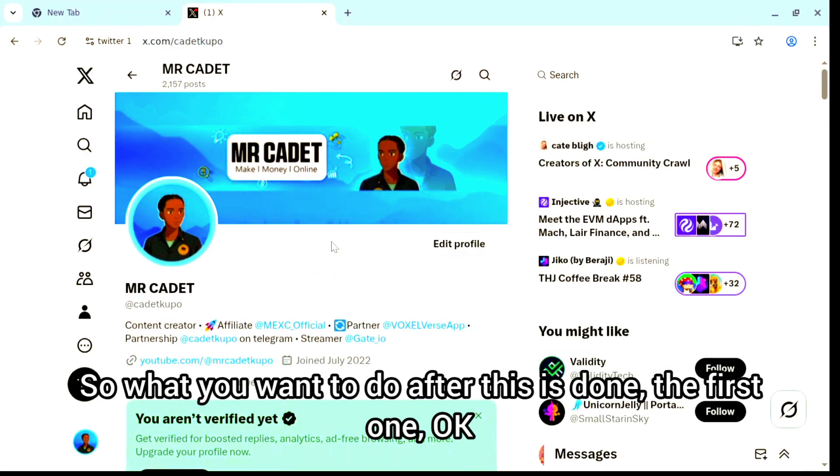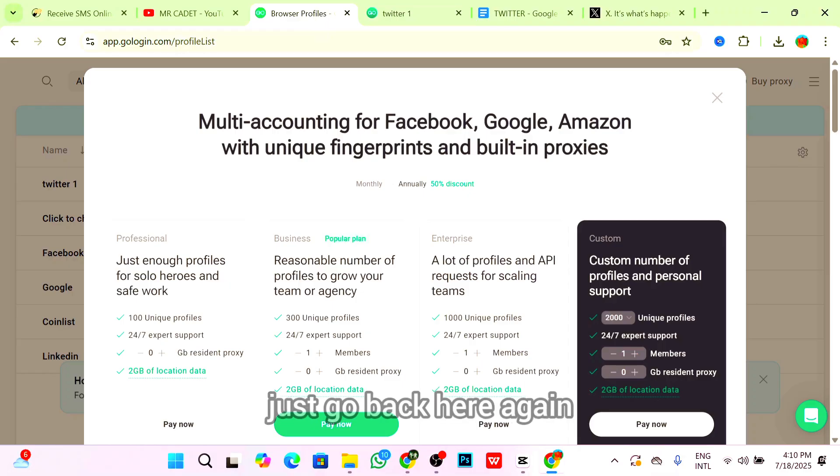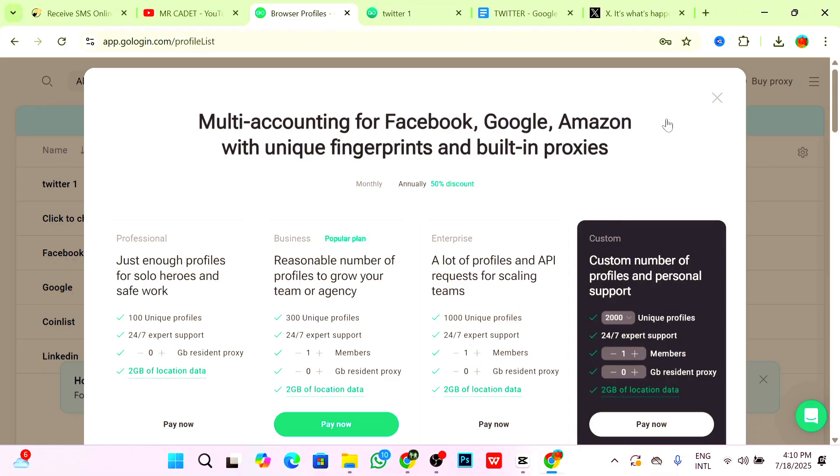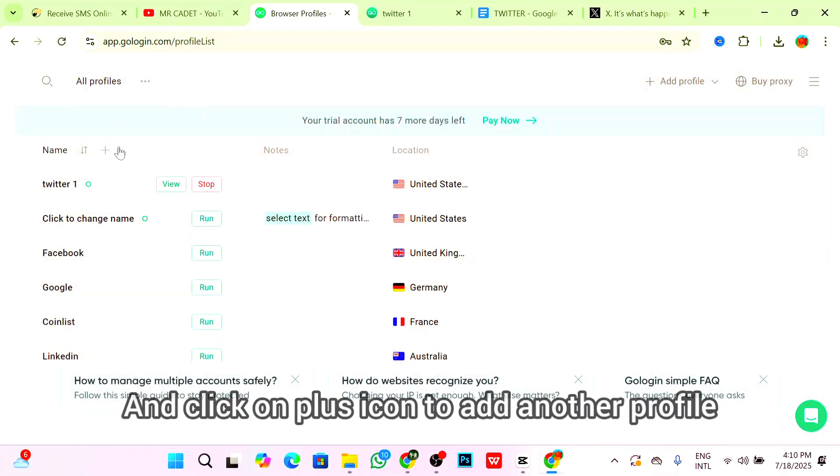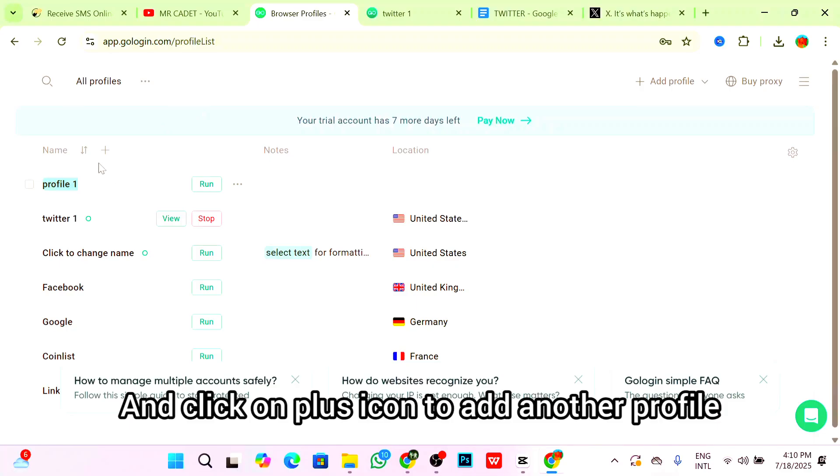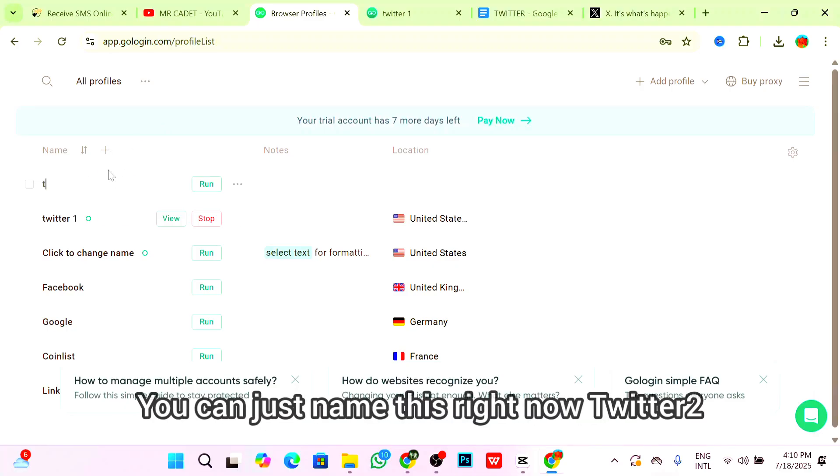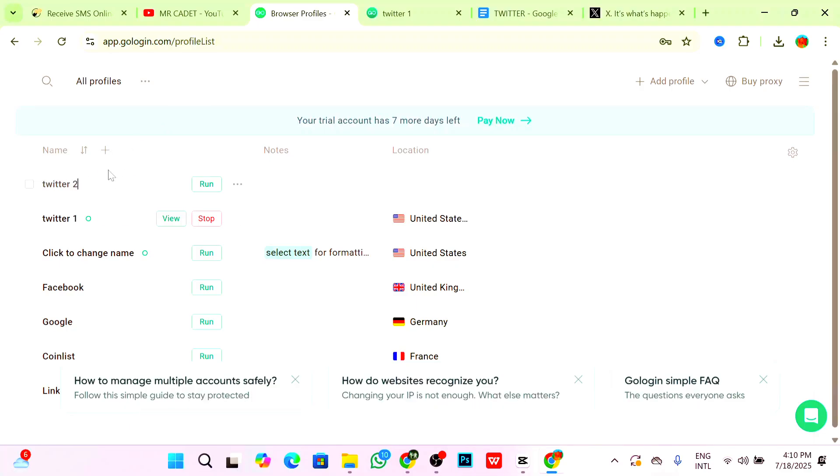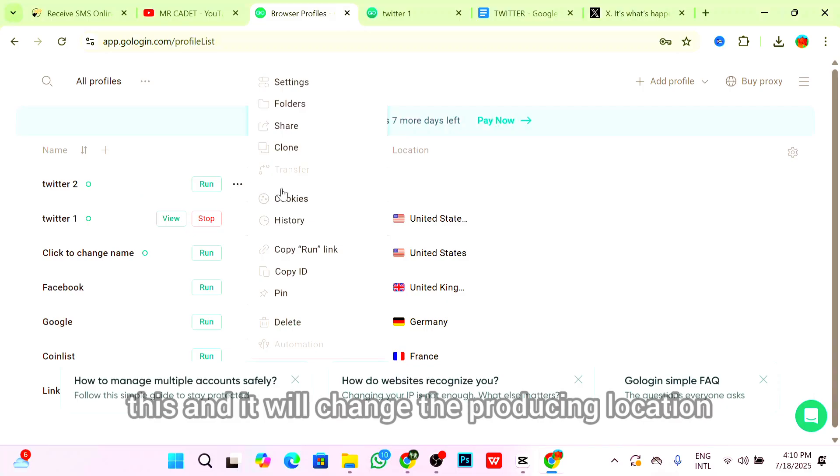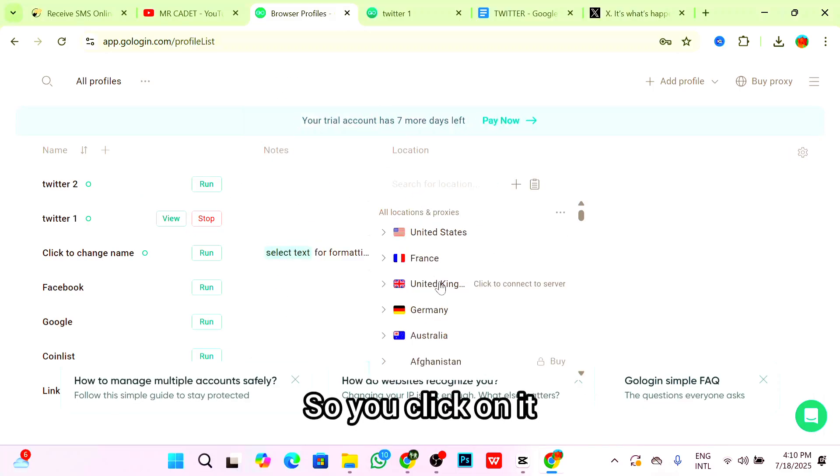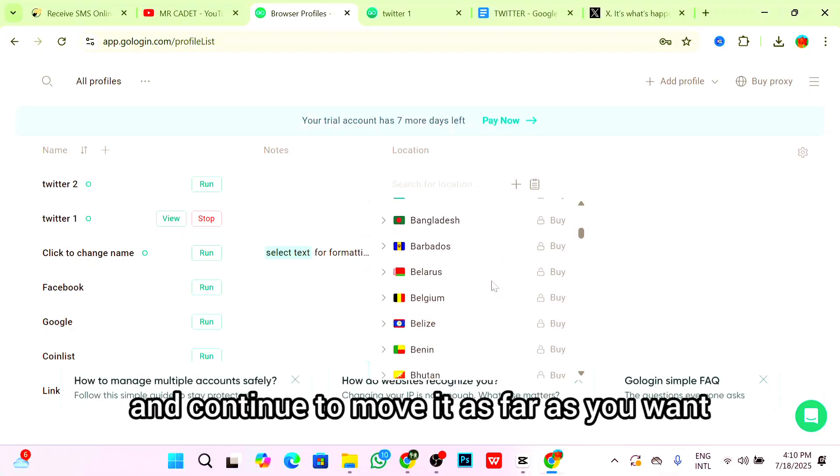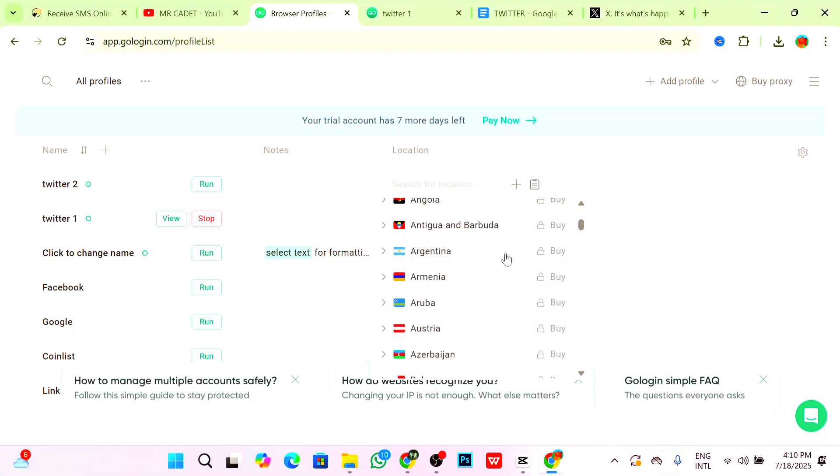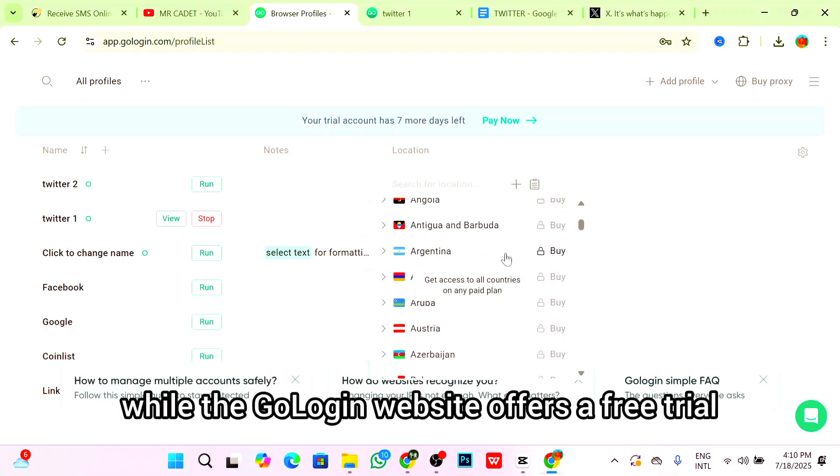This is exactly how you can create multiple Twitter accounts and you won't get restricted or banned. What you want to do after this is done is go back here again and click on the plus icon to add another profile. You can name this Twitter 2. Click and change the proxy location to France or something similar.